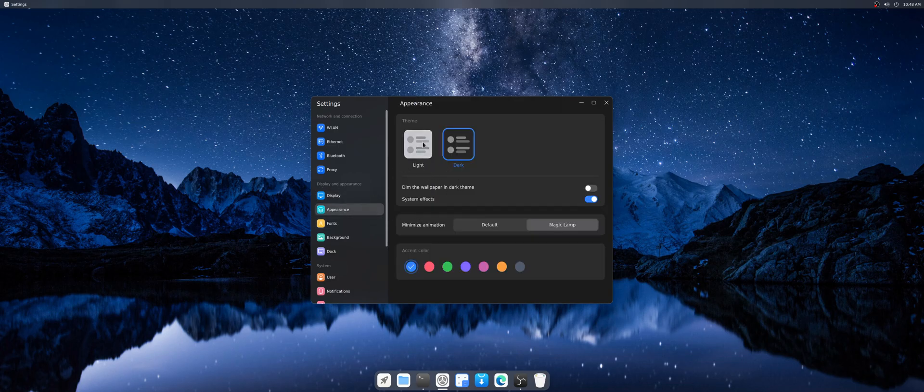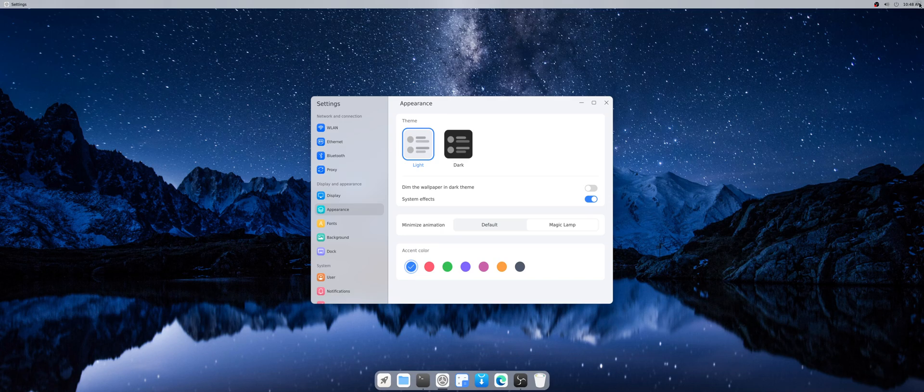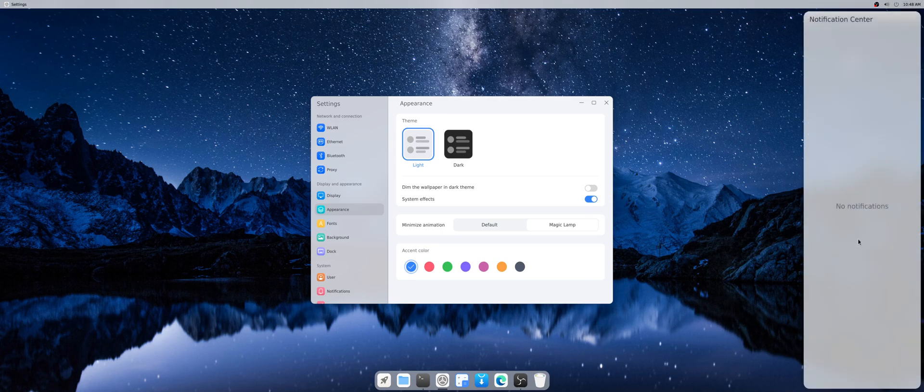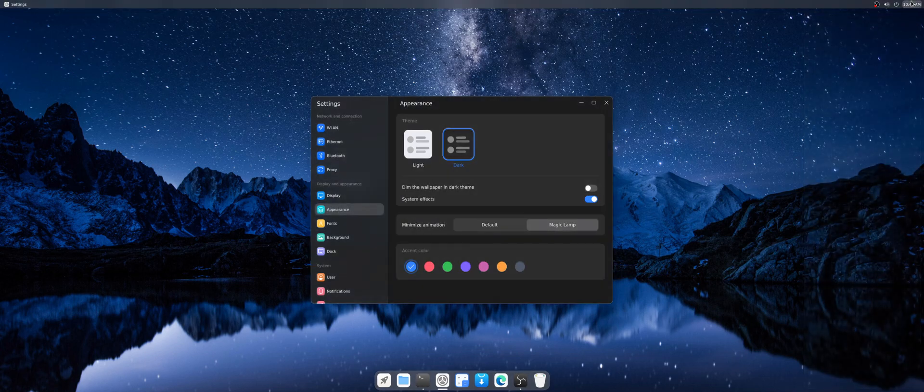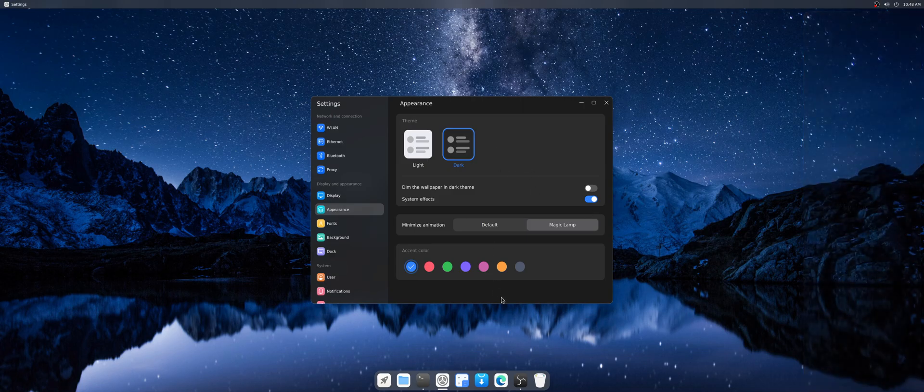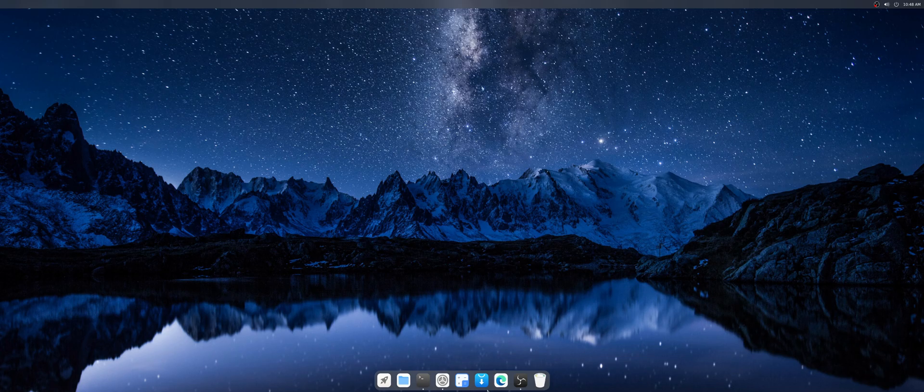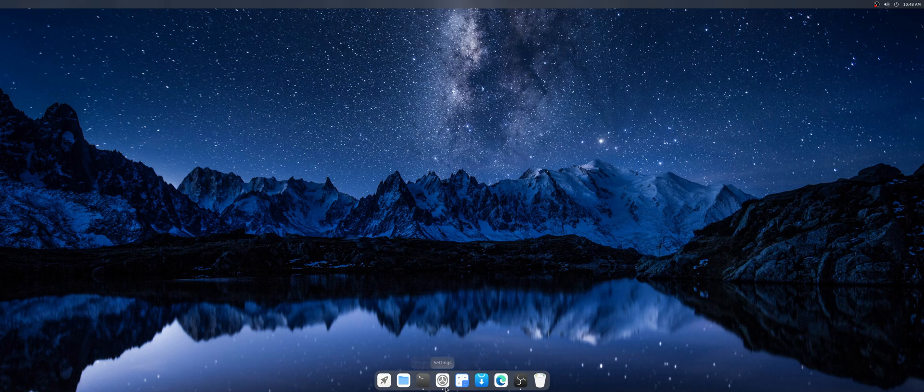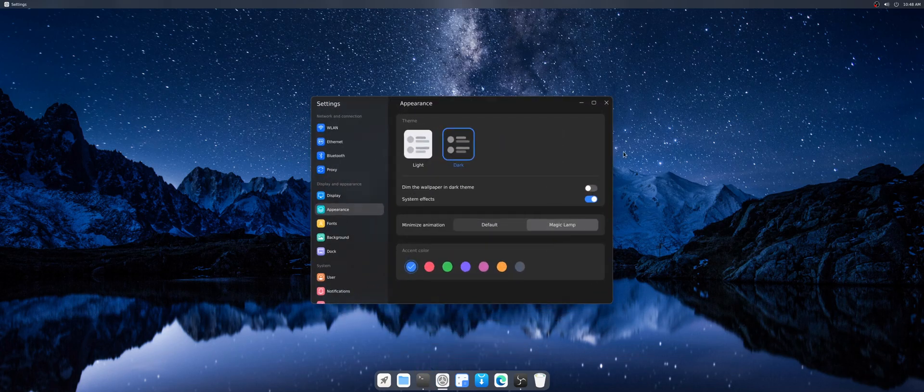We have appearance for dark theme and white one. Looks pretty nice, but I prefer as usual the dark one. The effects which are default and magic lamp.